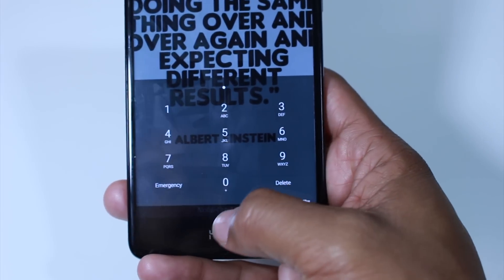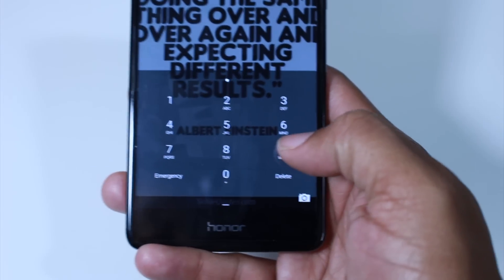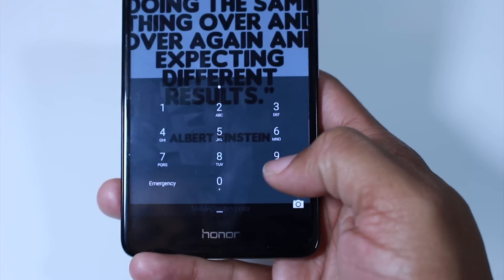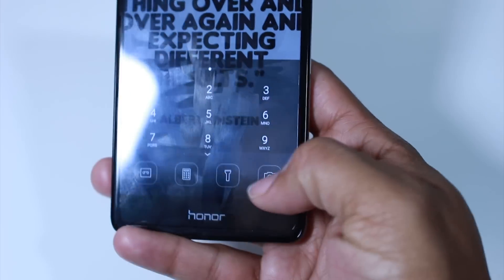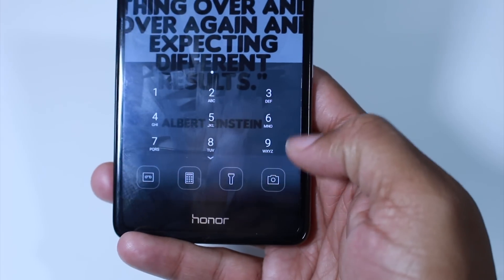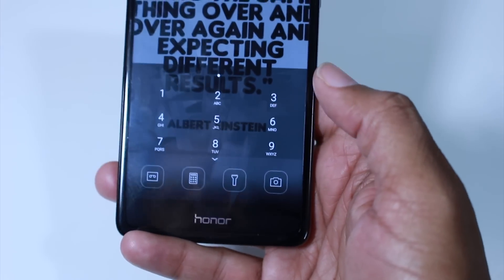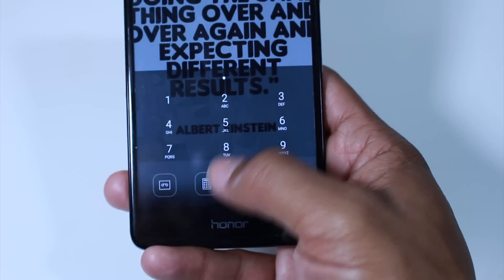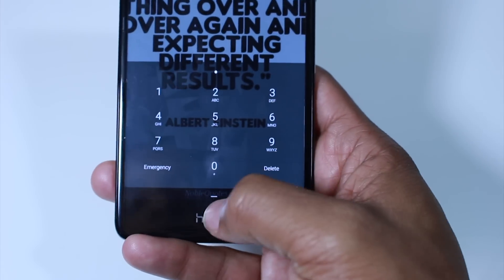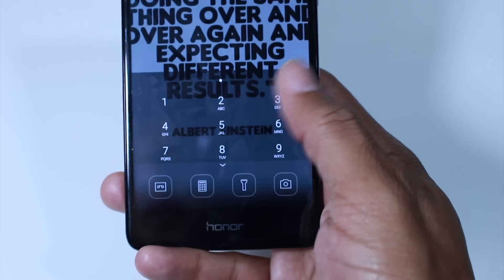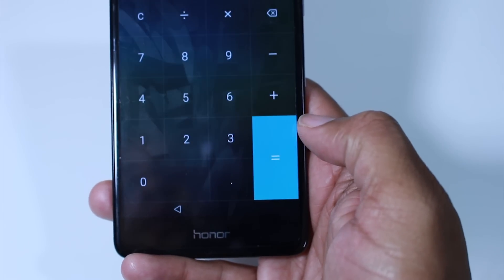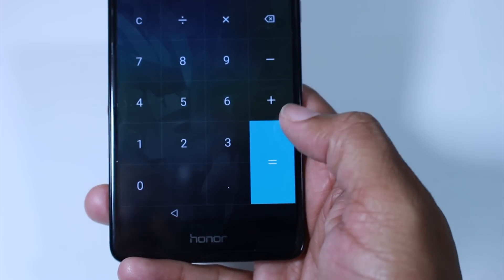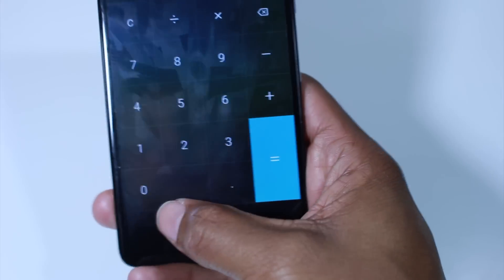And again, this is a very Apple-esque feature. Definitely something you see on iPhones. They have the control panel, which is bigger and it has more options. But either way, I think it's kind of cool being able to just launch these right from the lock screen.